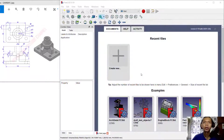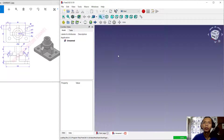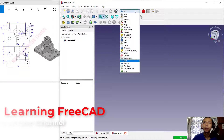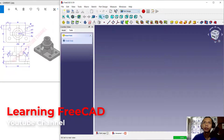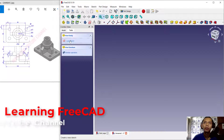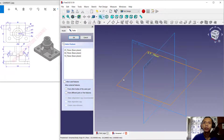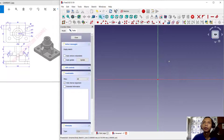Hello everyone, welcome back. Today we are going to create a 3D part design for exercise number two with FreeCAD software. First, click 'Create New', change the workbench to Part Design, then click 'Create Body' and 'Create Sketch'. Choose the top plane and click OK.